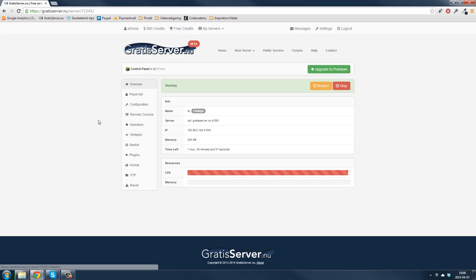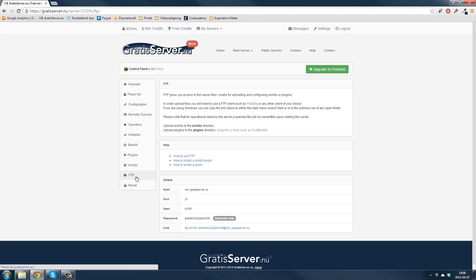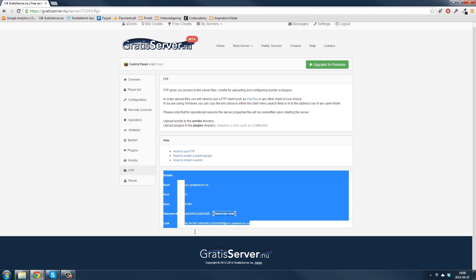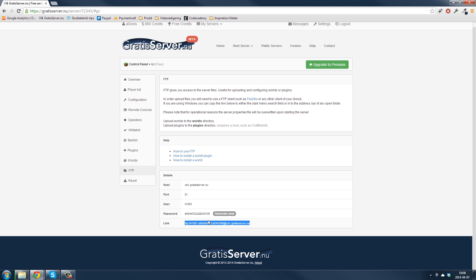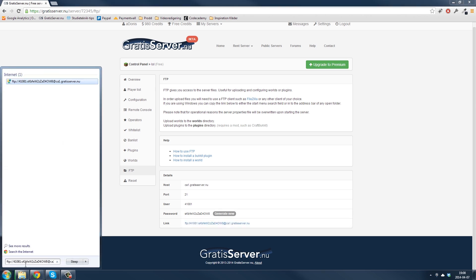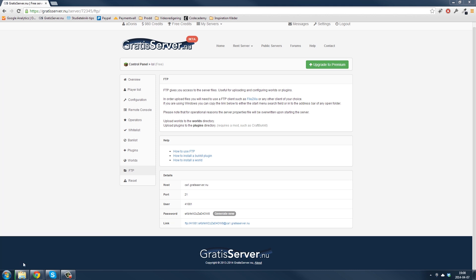After you rent a server, you go to FTP. This is the quick fix on Windows — you just copy this link here, then you open here and you paste it there, and press enter.